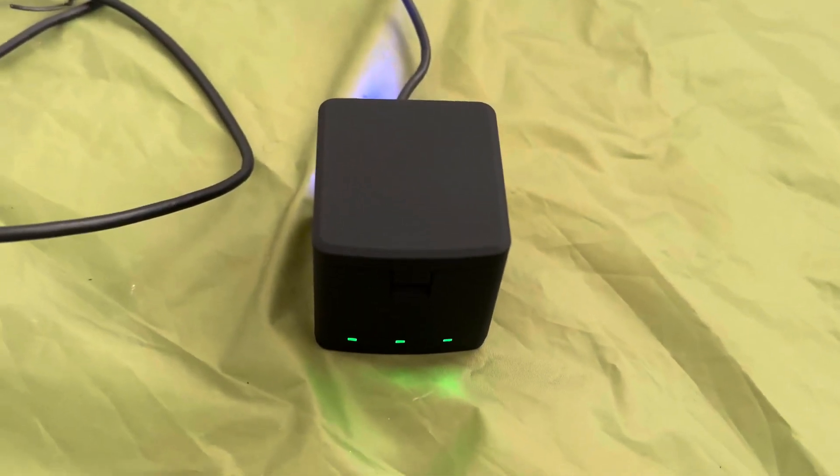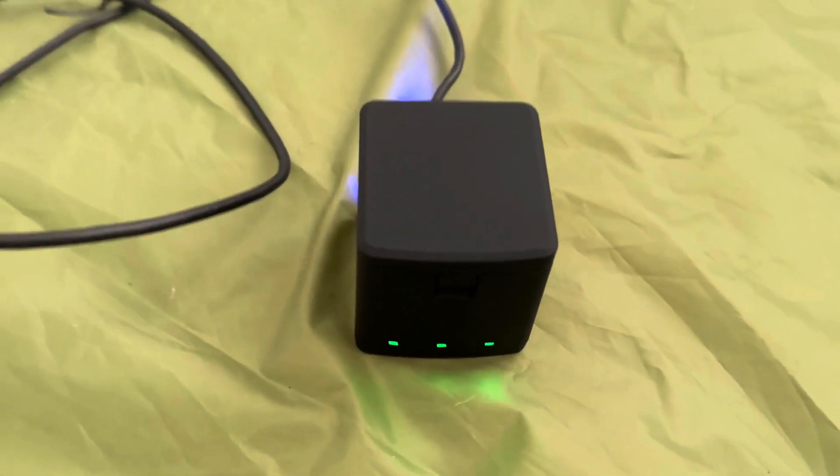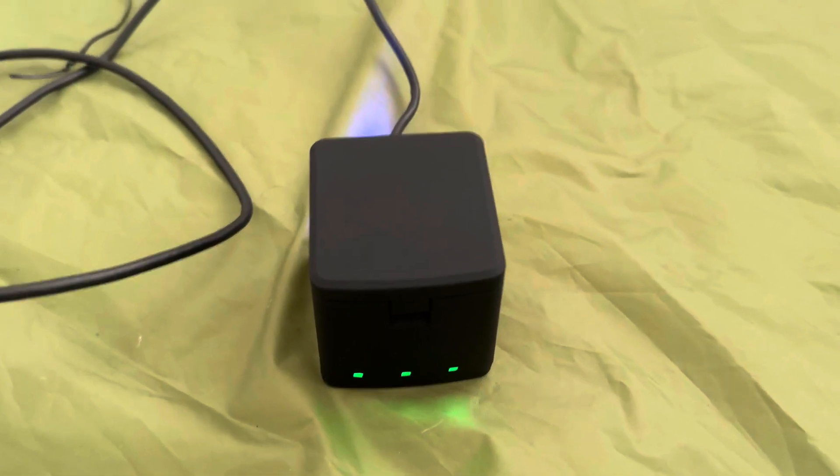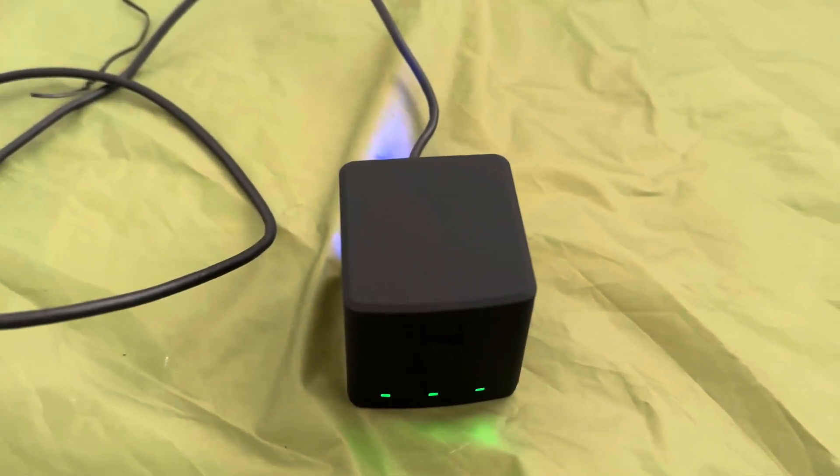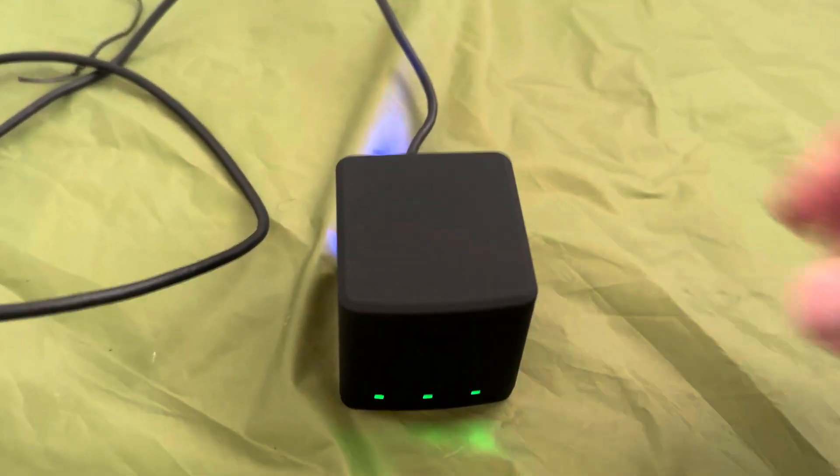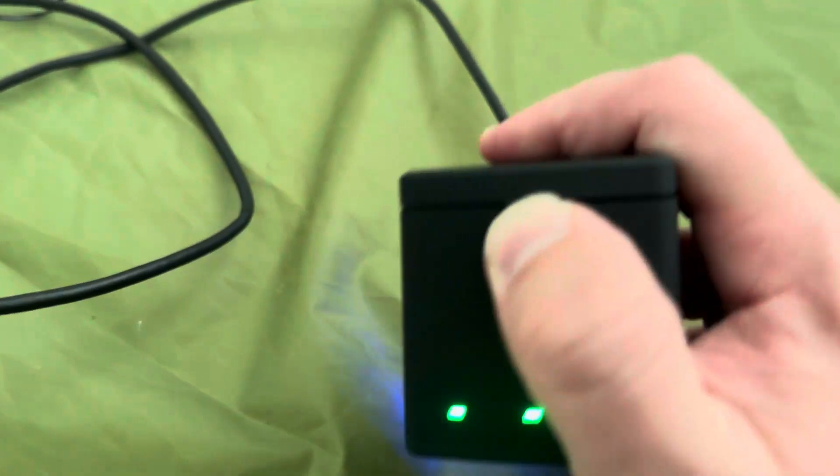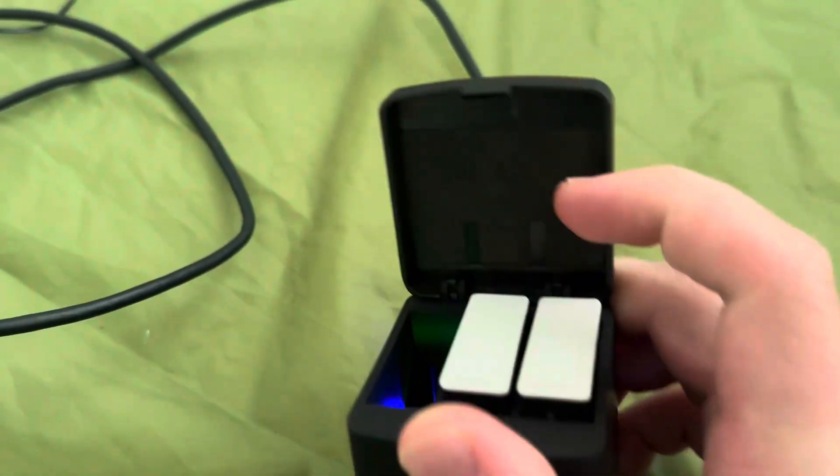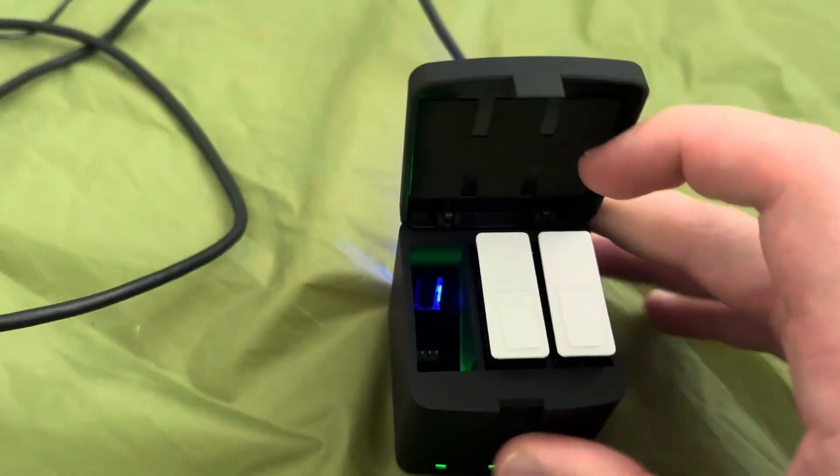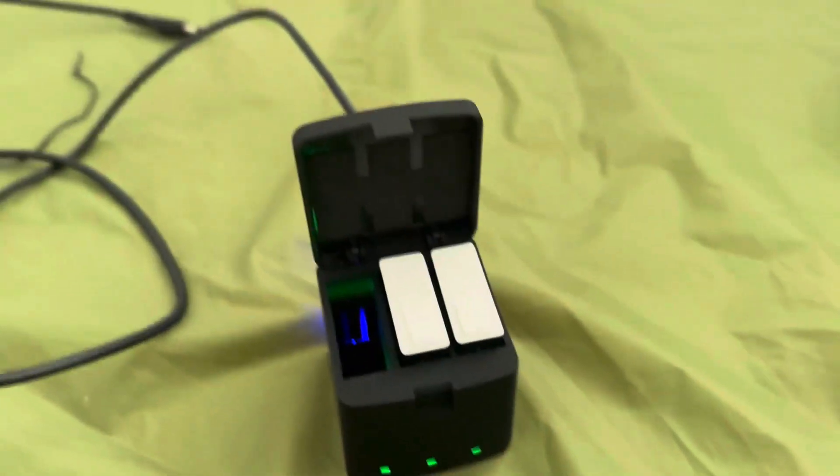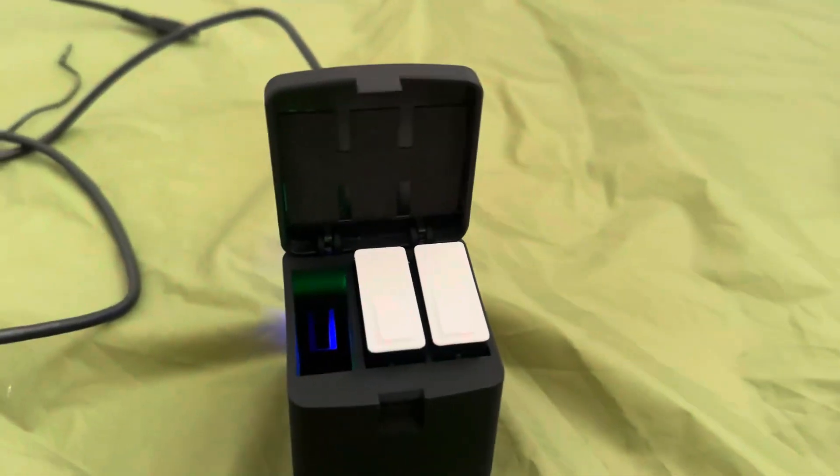Hey, so today I'm going to be reviewing this Hero 12 Enduro battery replacement charging port that right off the bat comes with two batteries. As you can see, those are backups I'm going to be bringing with